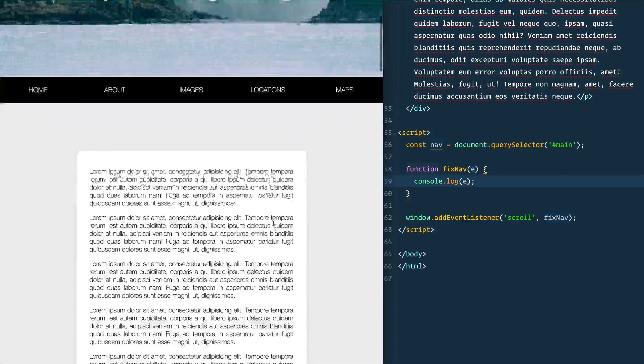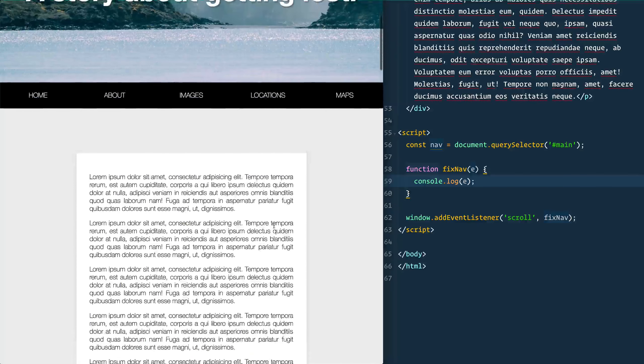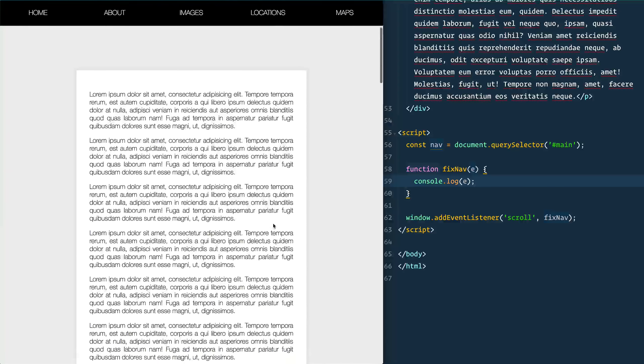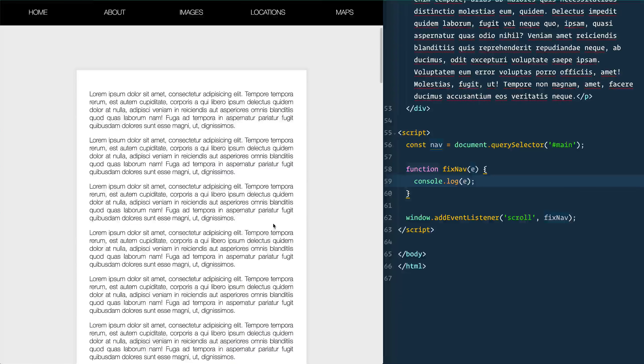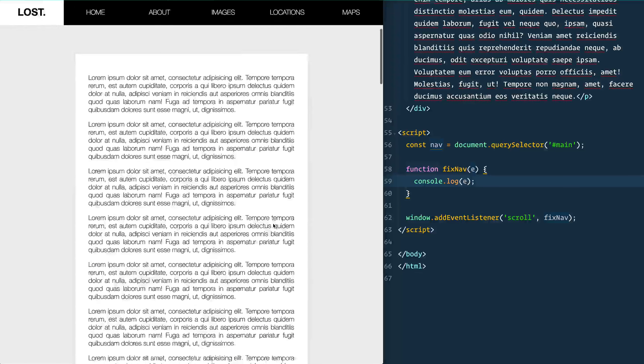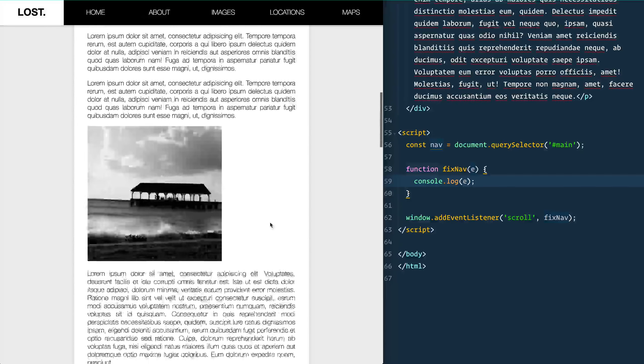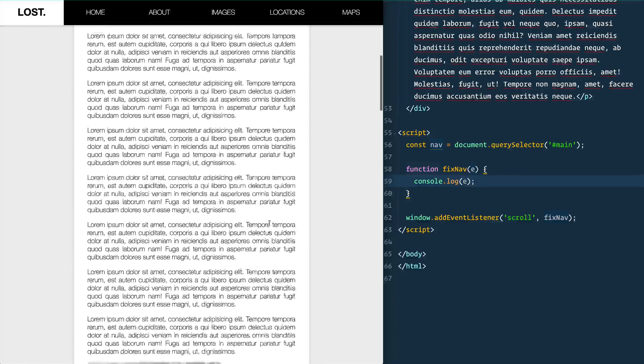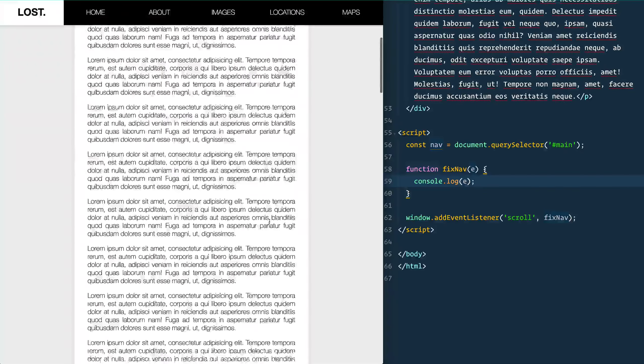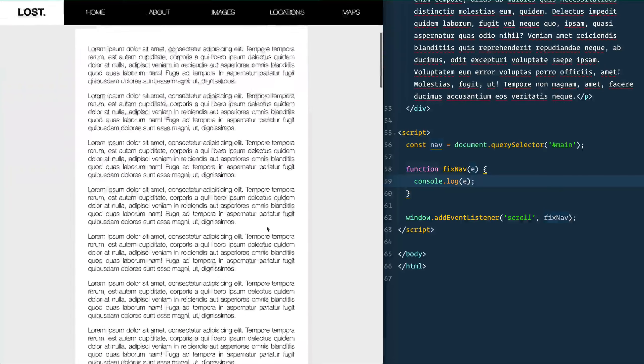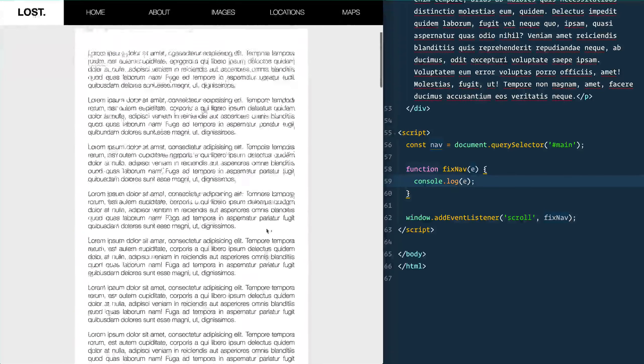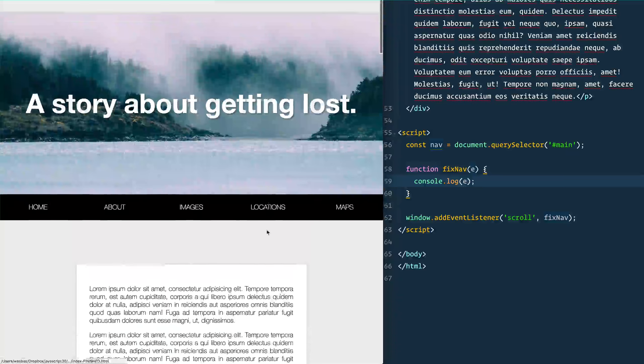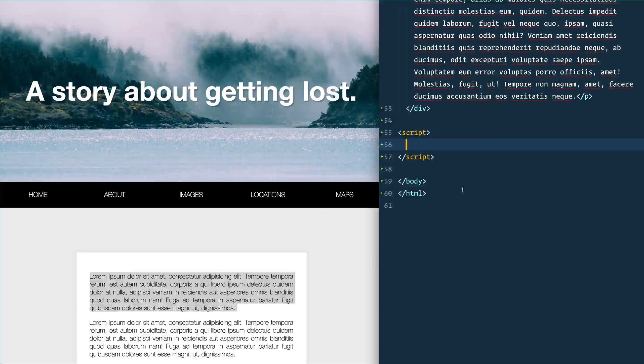And then as soon as you hit that point where it hits the top of the browser, we're going to make it fixed so the content scrolls underneath. And then we can also do some hot shot stuff like scroll out the logo or something like that.